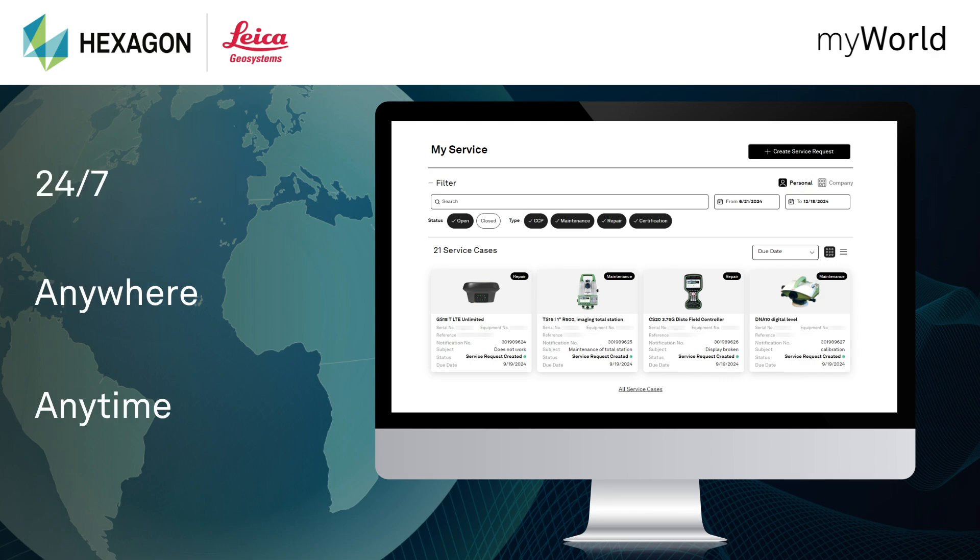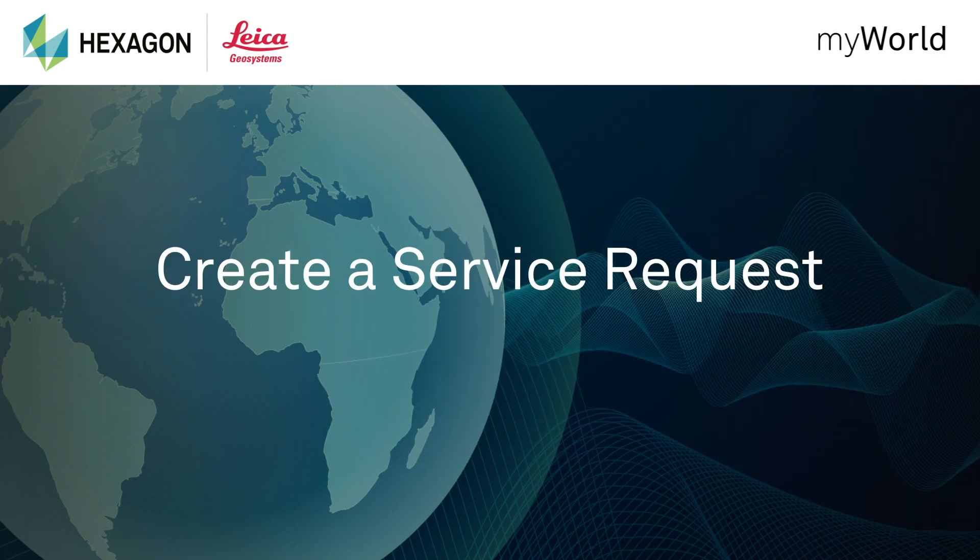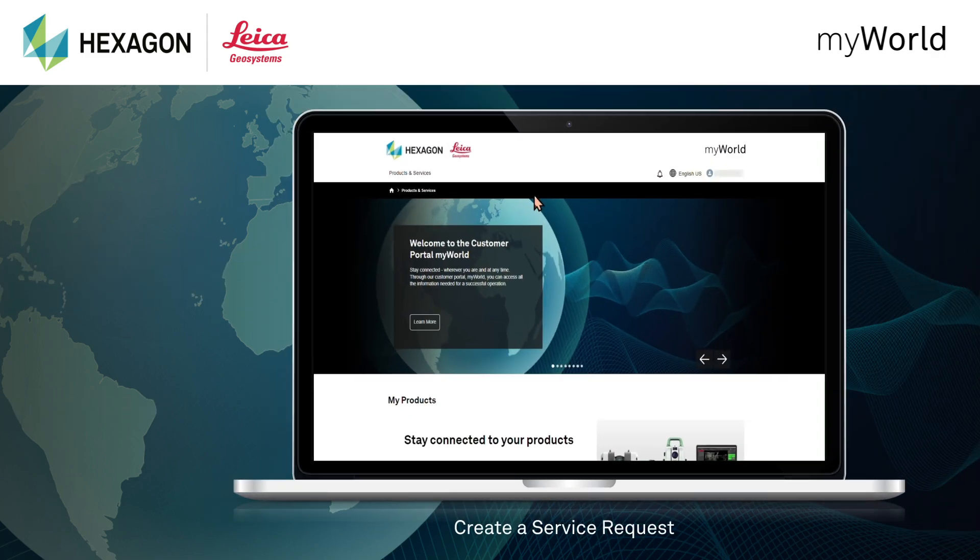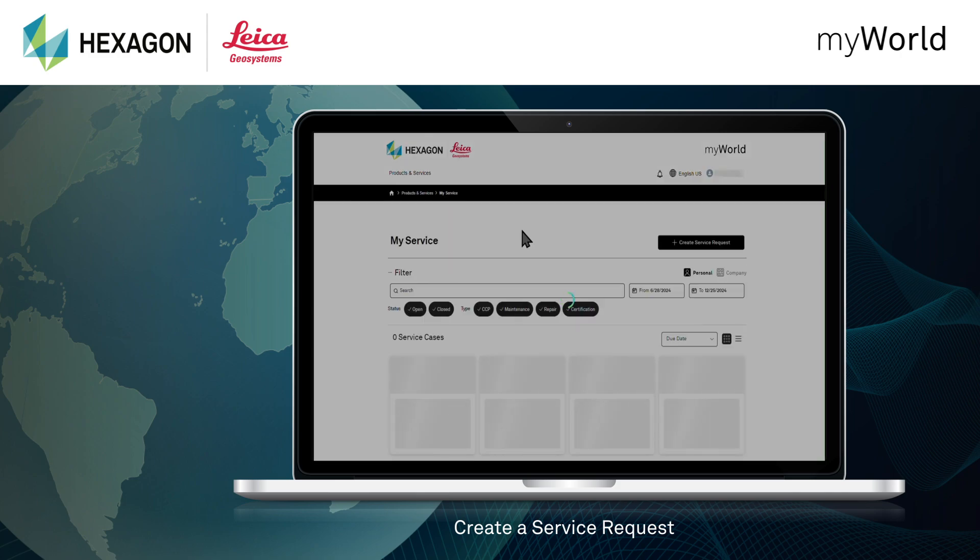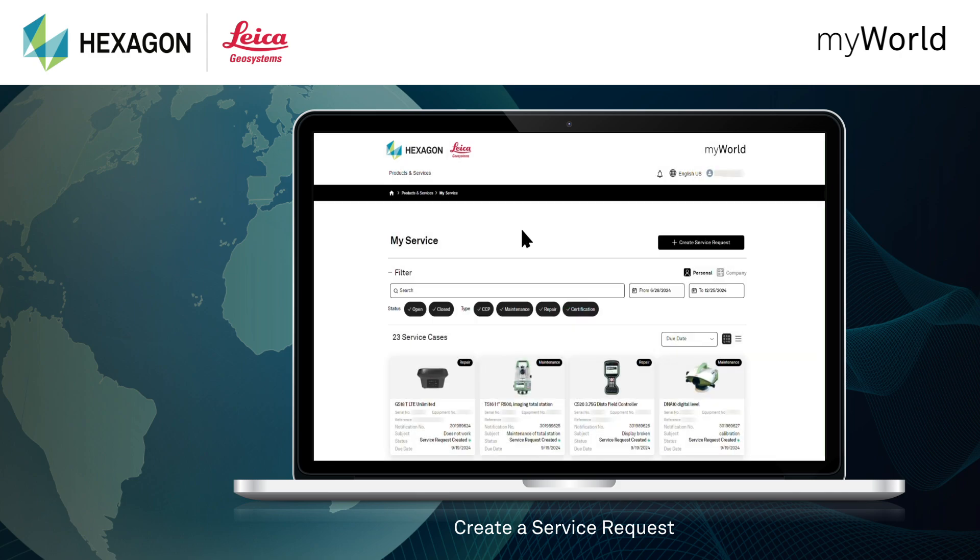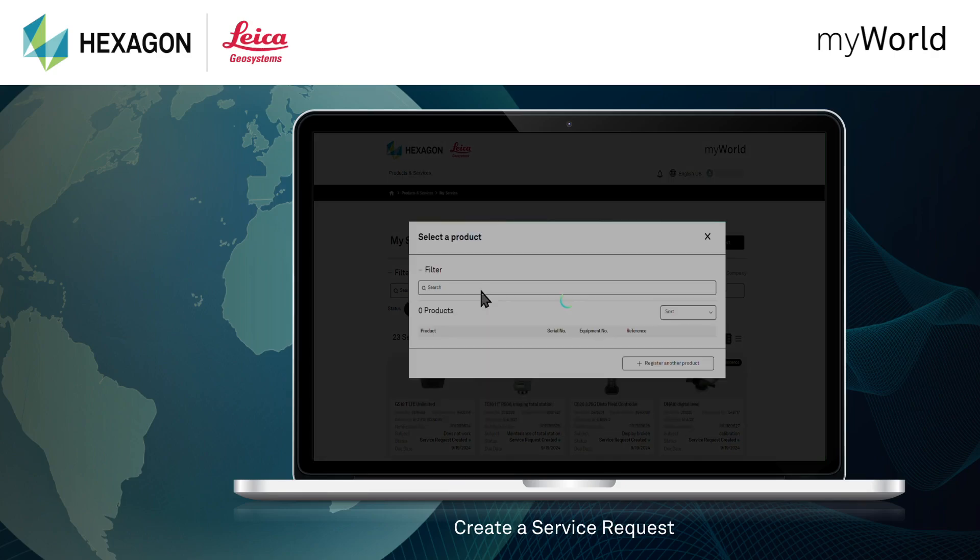Available 24-7, anywhere, anytime. With MyService, creating a service request has never been easier. Request the services you need, be it repairs, proactive maintenance, or certifications, all with just a few simple clicks.